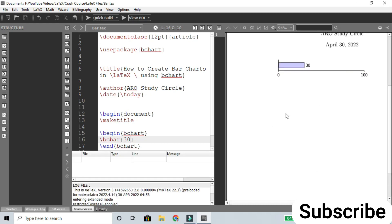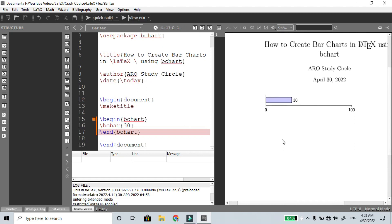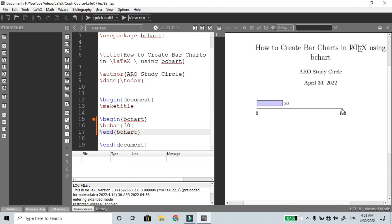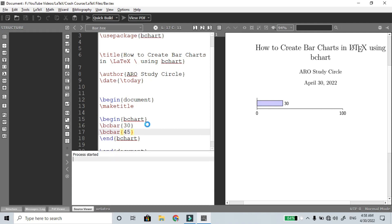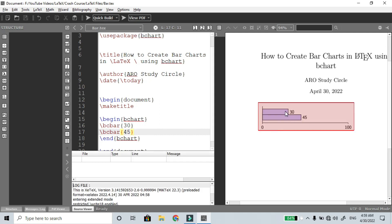The maximum length is 100 — this is the default value. The maximum bar length is 100, so a value of 35 appears as 35% of the full bar. Suppose we add one more bar: \bcbar 45. Now we have two bars of different lengths. There is no gap, no color, and no size customization yet.